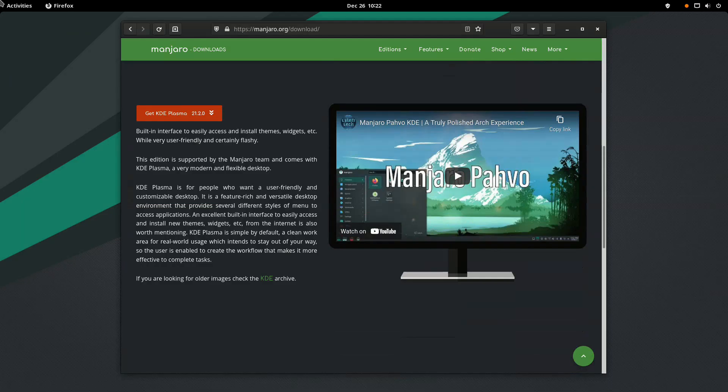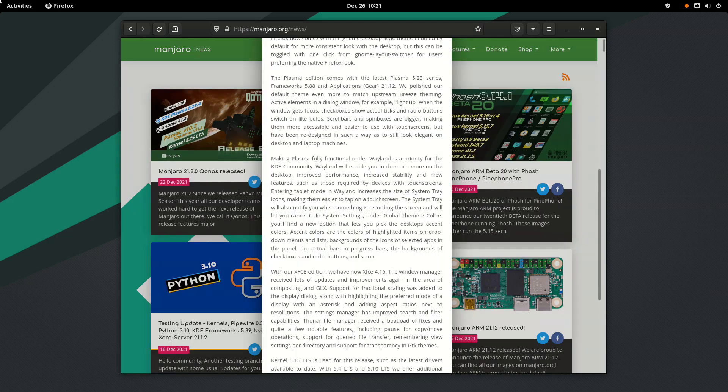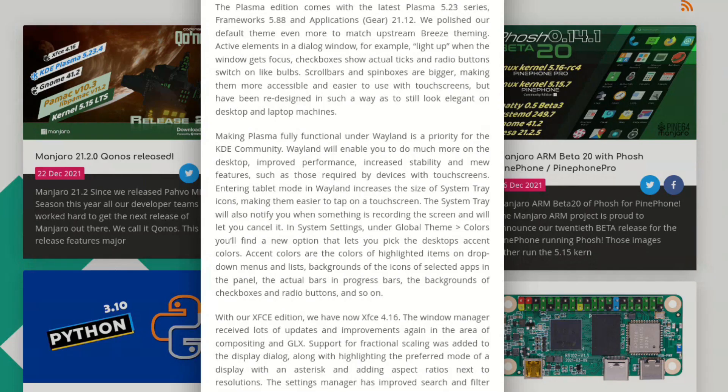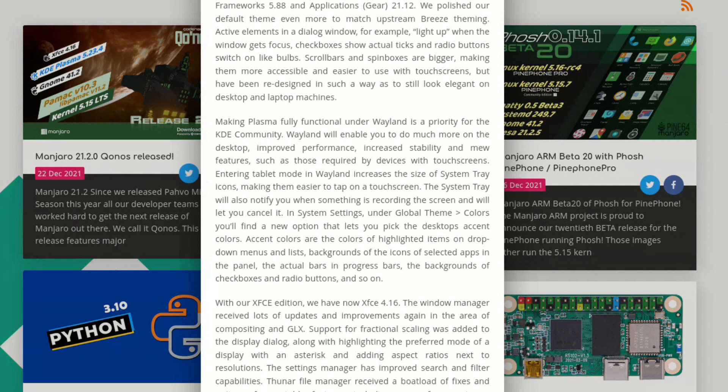The Plasma edition comes with the latest Plasma 5.23 series. They also say that making Plasma fully functional under Wayland is a priority for the KDE community. Wayland will enable users to do much more on the desktop, improve performance, increase stability and new features such as those required by devices with touchscreens.